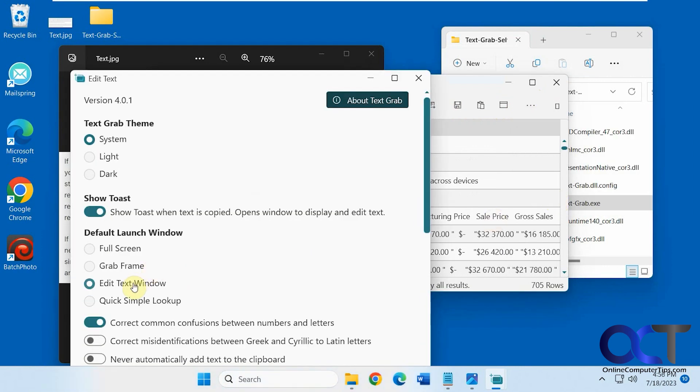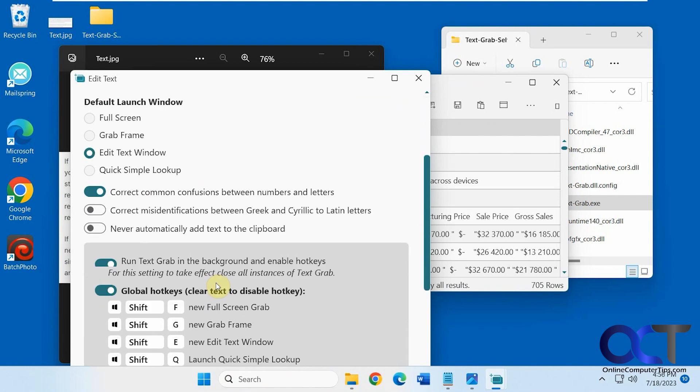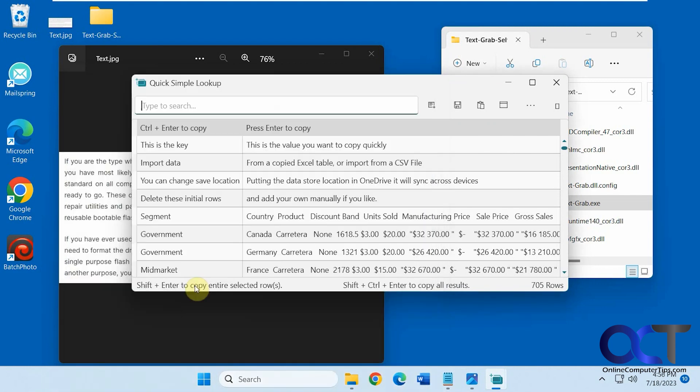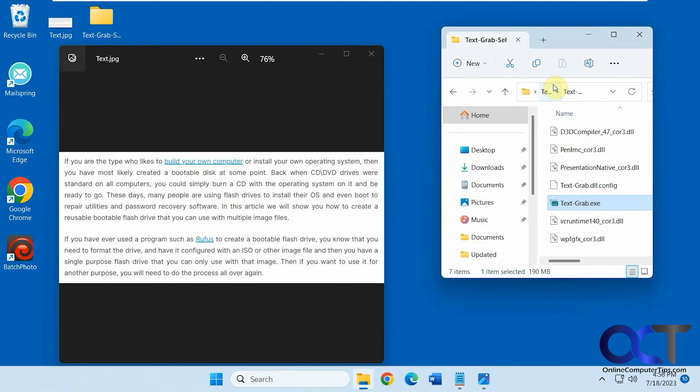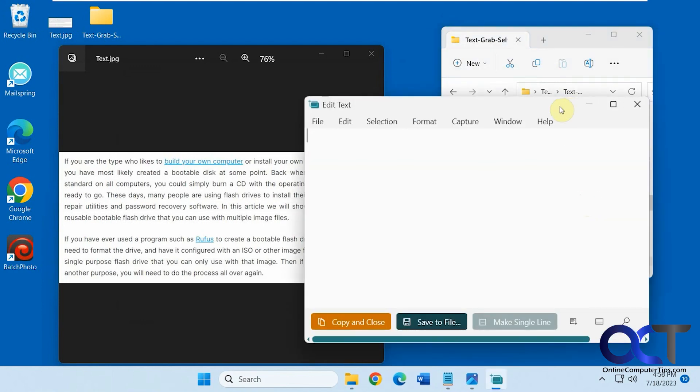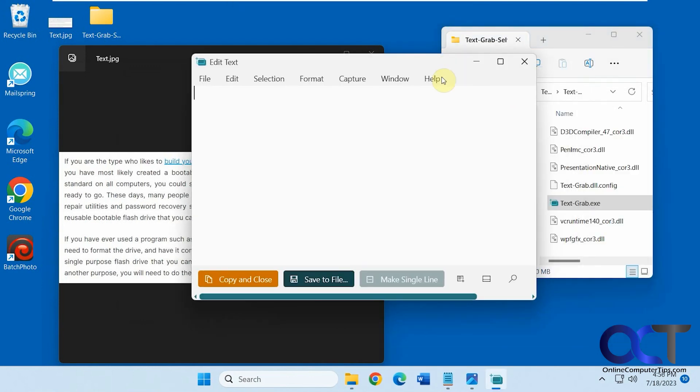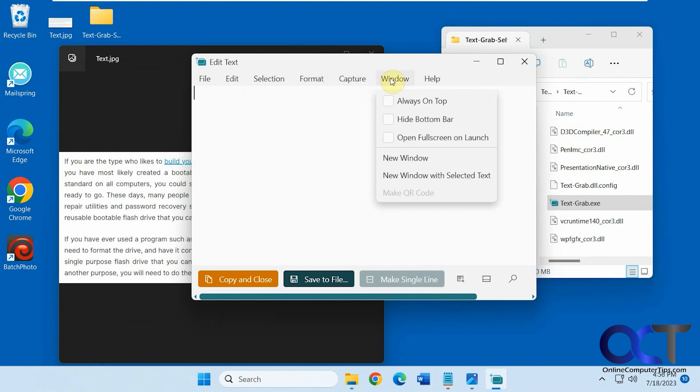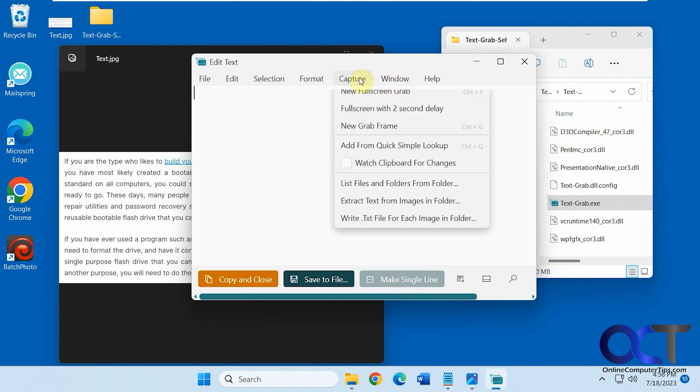So let's try the edit text window. So that just opens the text editor where you could paste some stuff into here and manipulate it using their text editor. And of course, you could start the full screen grab or a frame grab from here as well.